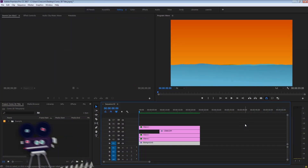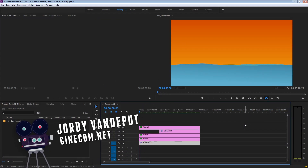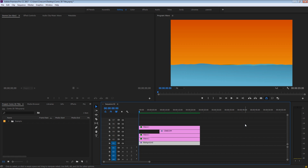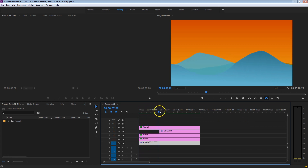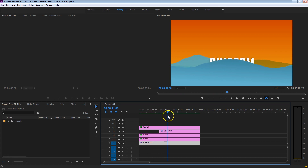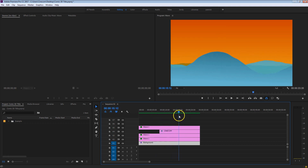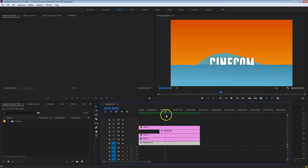What up guys, Jordy here from Cinecom.net and welcome again to the greatest channel here on YouTube, where we share all kinds of tutorials about Premiere Pro, filmmaking, camera techniques, lighting, etc. Today we're taking a look at this themed intro title which is at the beach — we've got a big wave, people are surfing on it, and this text reveals itself behind the wave. Everything is done from scratch inside Adobe Premiere Pro, no additional plugins or anything like that is needed.